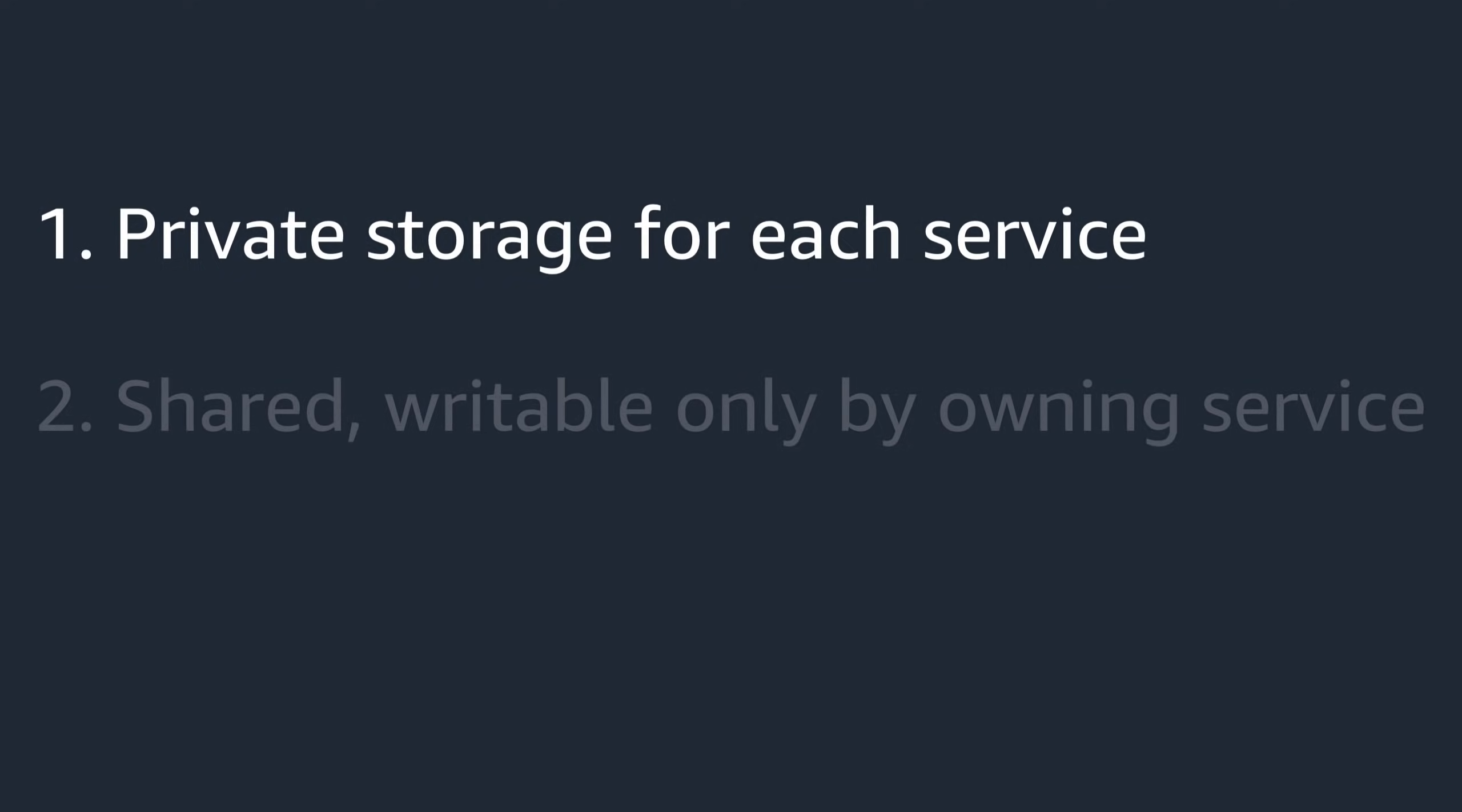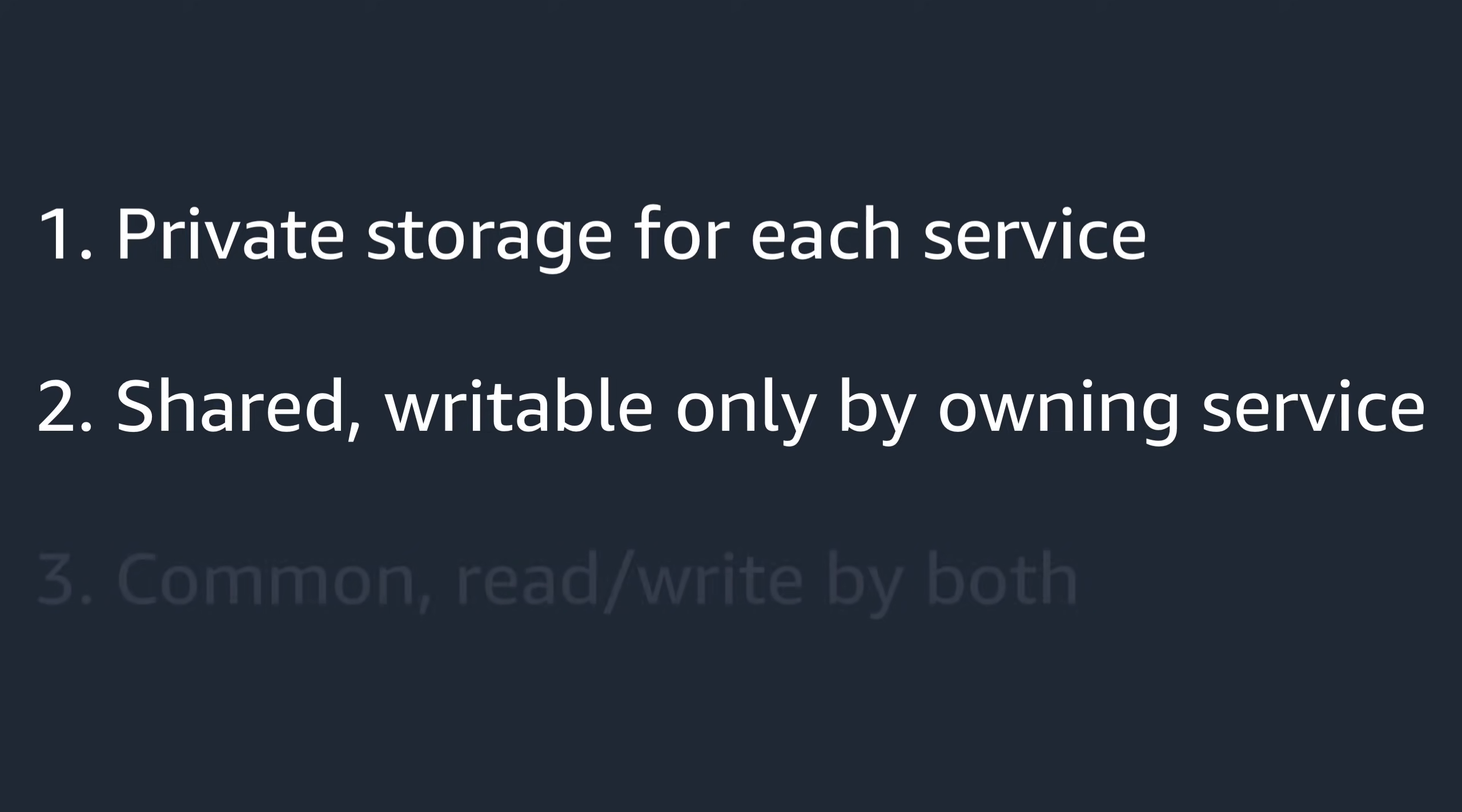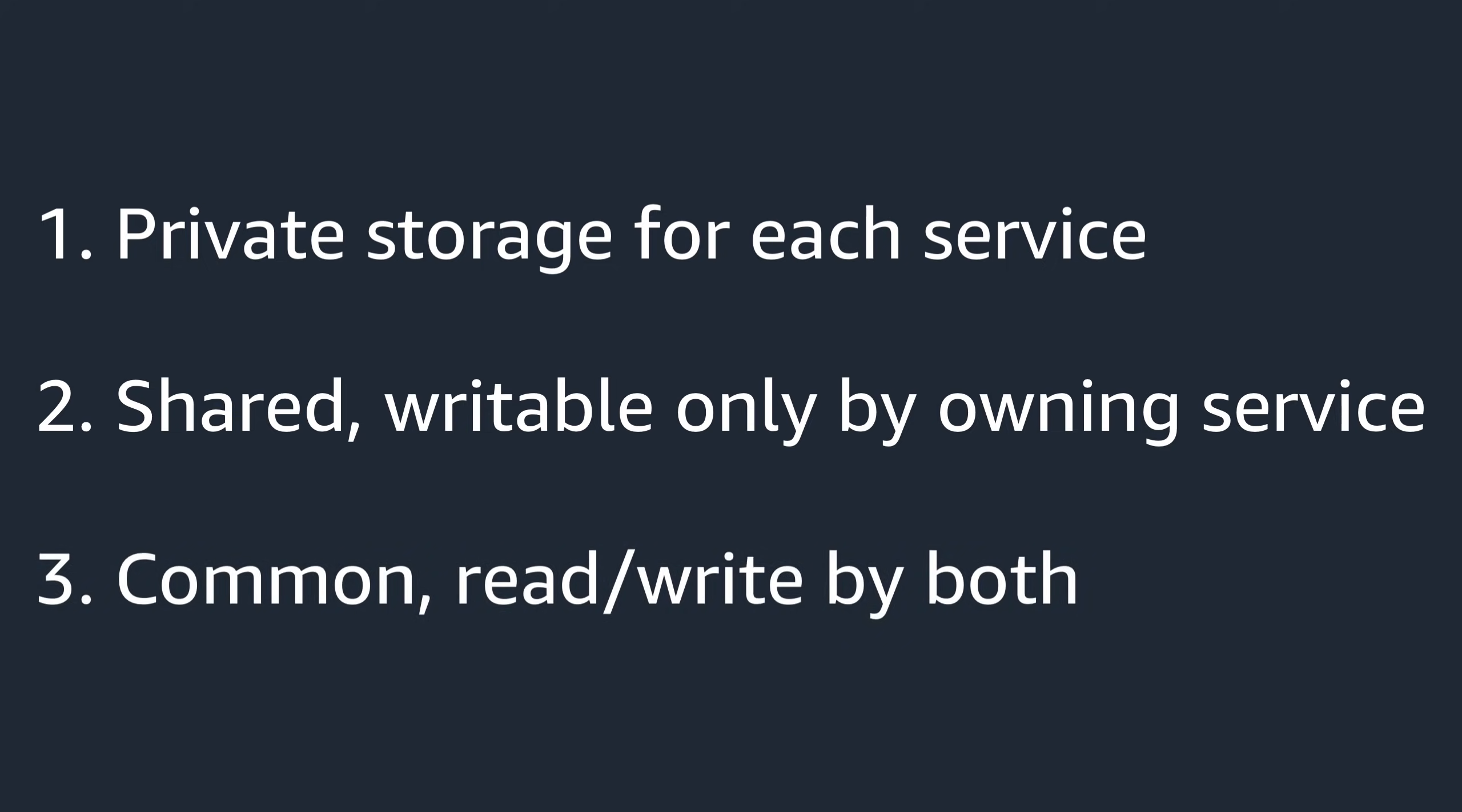Two, each service will have a location that it can write to that the other service can read from but not write to. And three, both services will have access to a common location that they can both read to and write from like they have now.